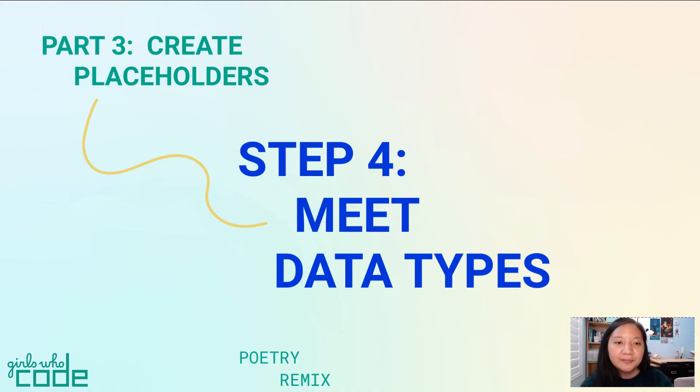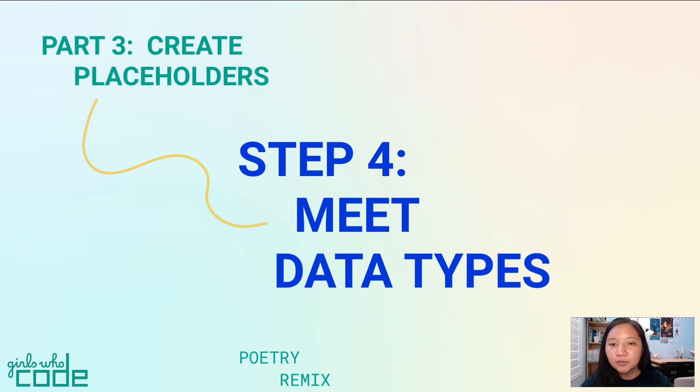That's it for step four. In the next part, we'll learn how to combine our variables with our print statements.